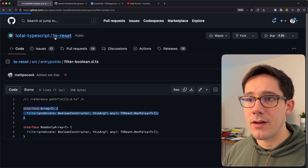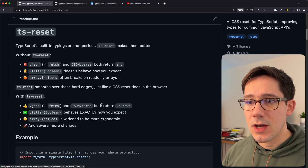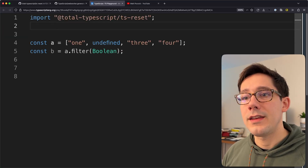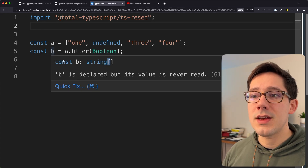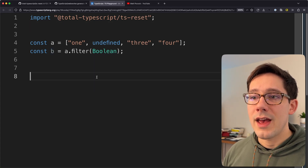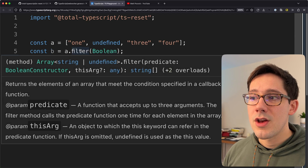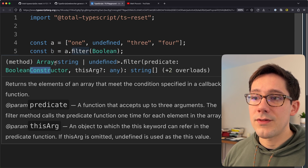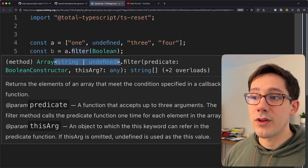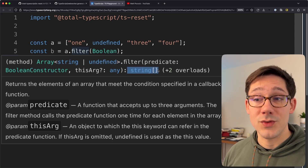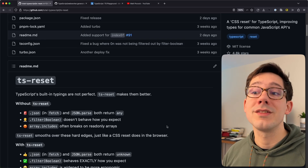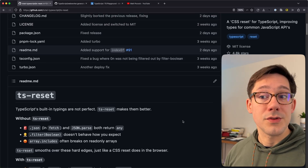So if we go back to our example and add the TS Reset import at the top, and now we hover over B, you can see that B is now a string array. If we hover over filter, we can see the extra overloads, and specifically the overload we're hitting is where the predicate is the Boolean constructor. Given an array of string or undefined, it returns an array of only string.